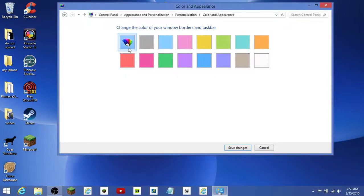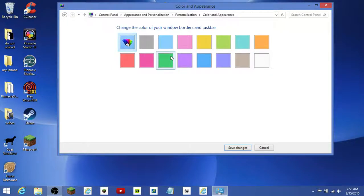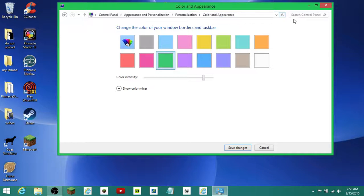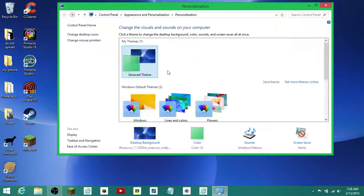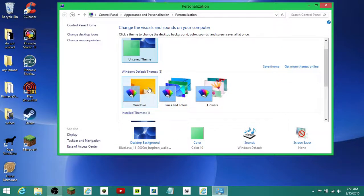Yeah, that's pretty cool. So that just sets it back to default automatically. I like this one — you can have whatever you want. Save changes.